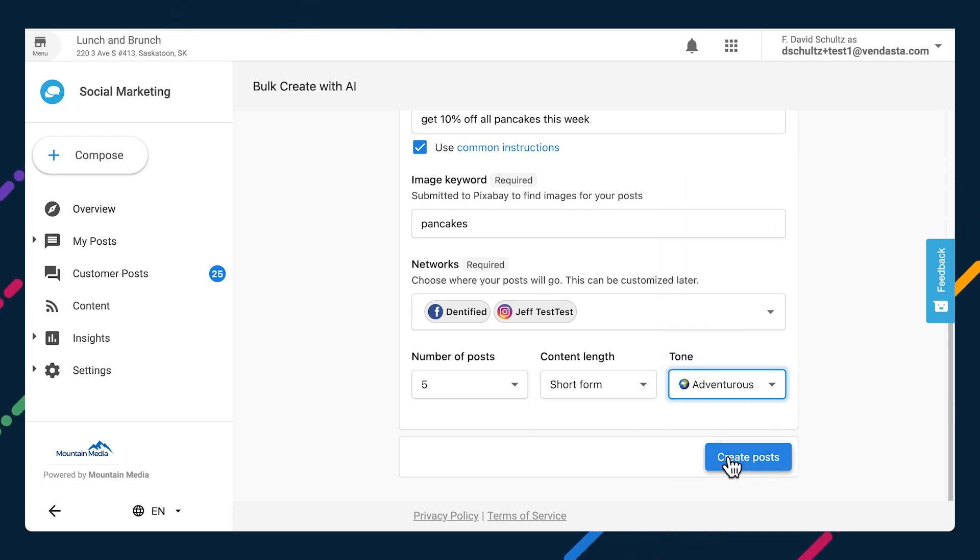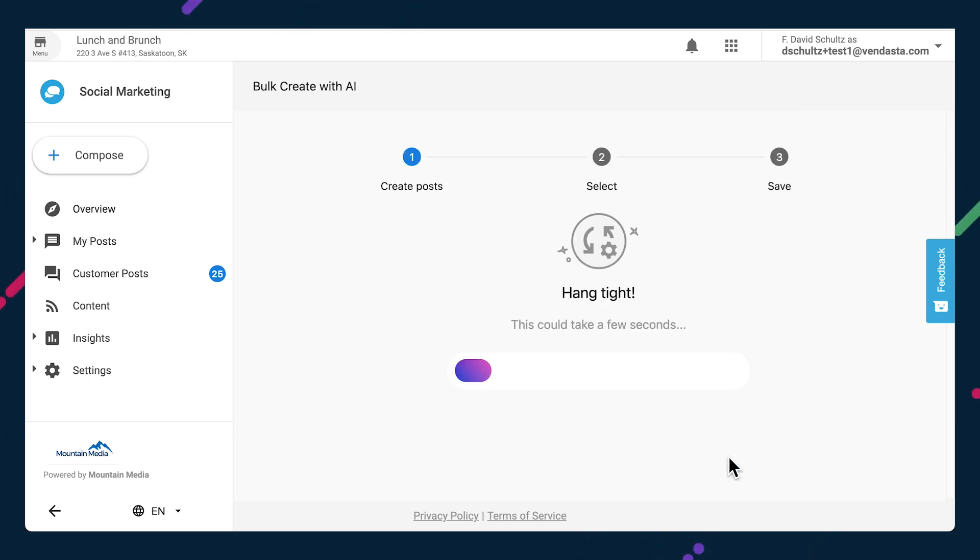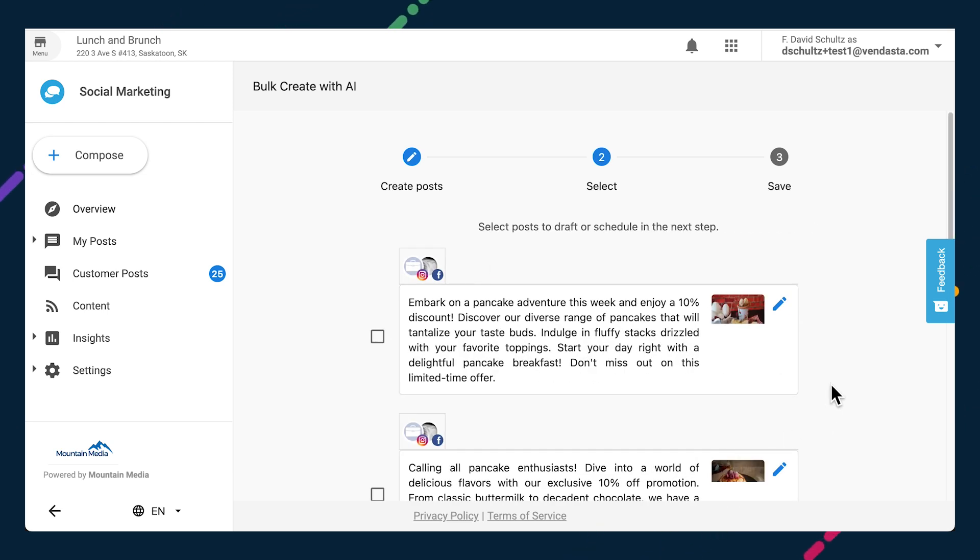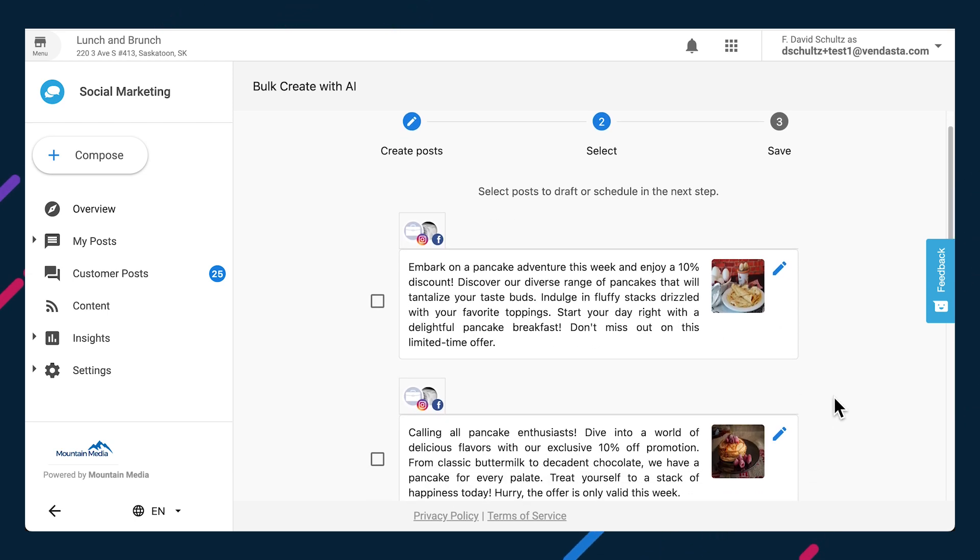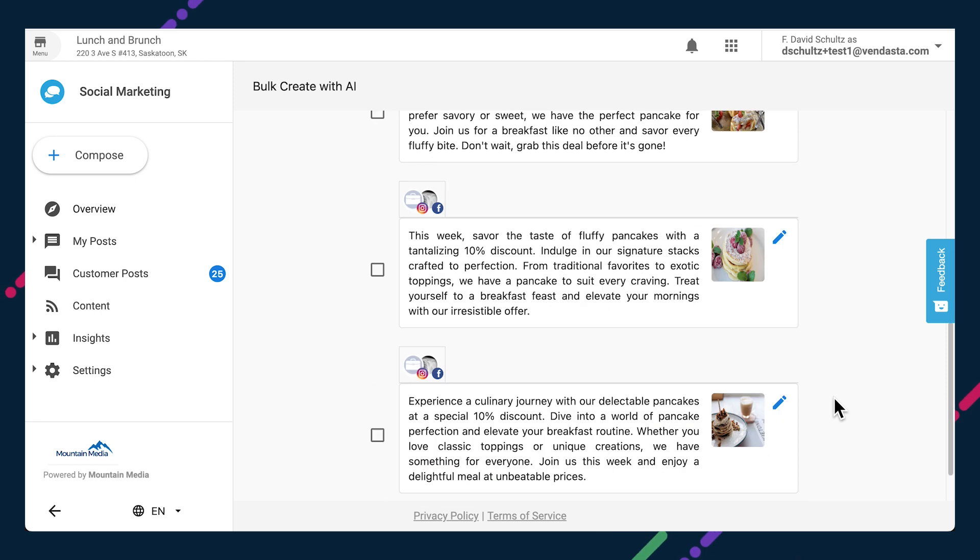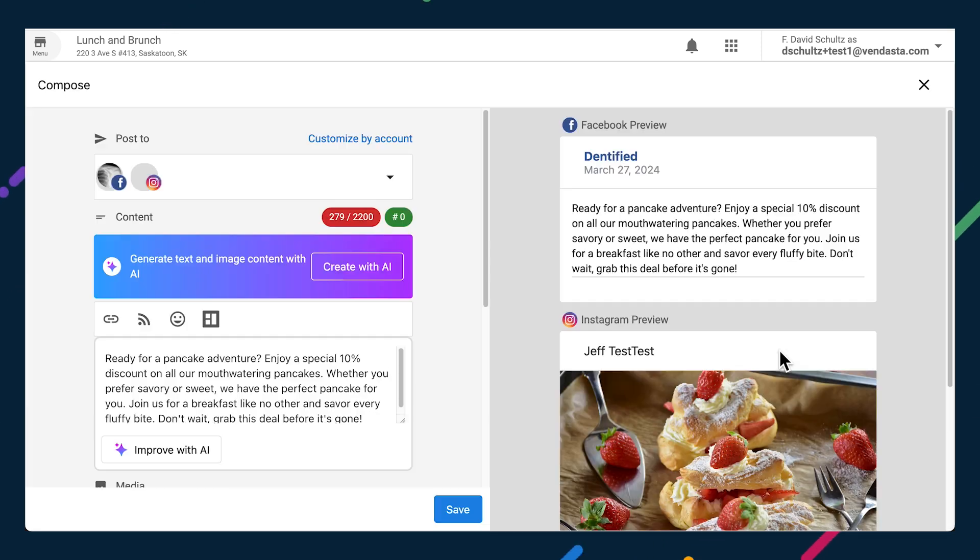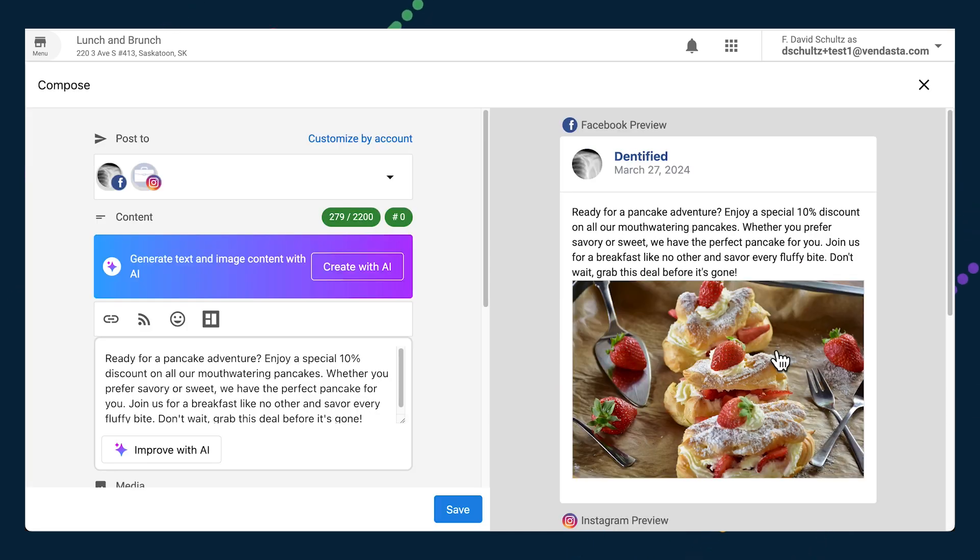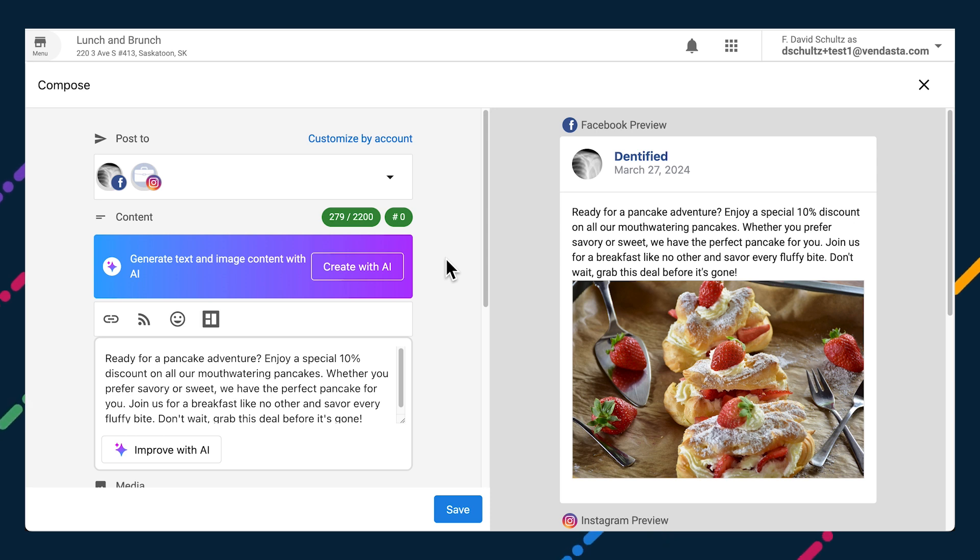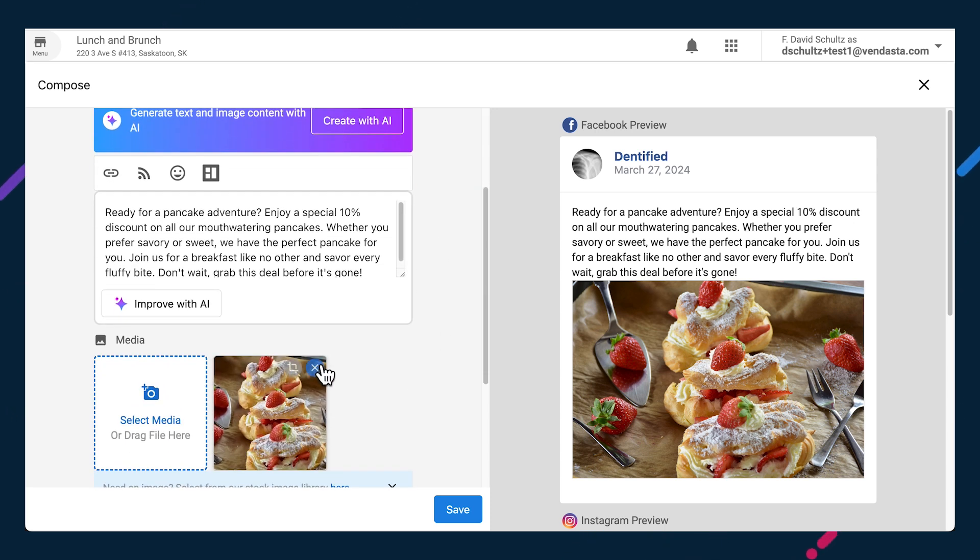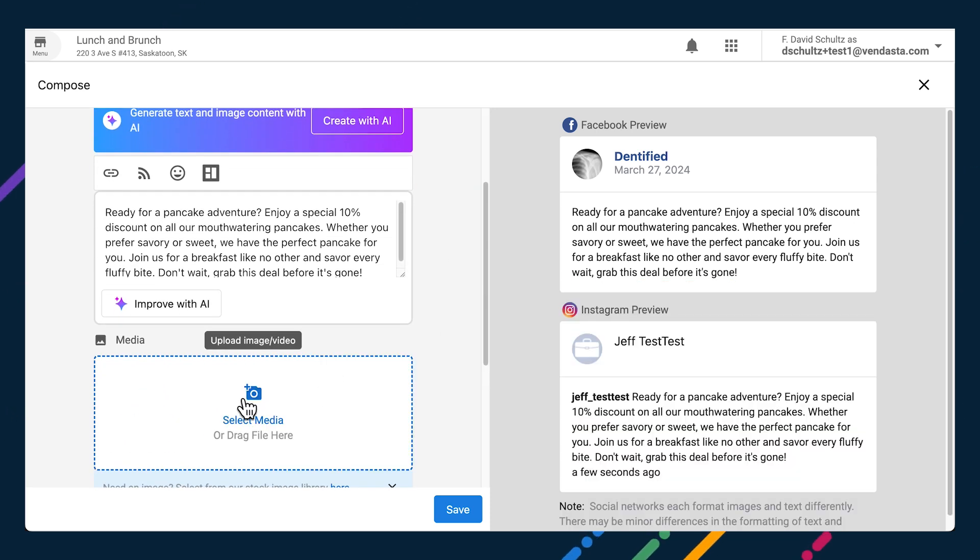Click create posts, and in a few moments, the select stage will populate with the AI generated posts. Review the text and imagery, and if you want to edit any of them, just click the pencil icon. This will take you to an editing page dedicated to that post, where you can adjust the text, select a new image, and set platform specific details.